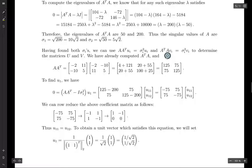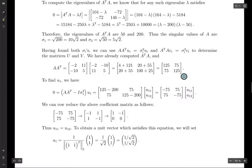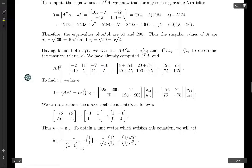This equation involves A transpose times A, which we already know. For the other equation, we need A times A transpose, so we compute that and get this matrix. Now we have both matrices, and we need to solve each of these equations twice for i equals one and i equals two.